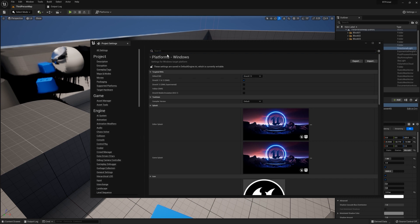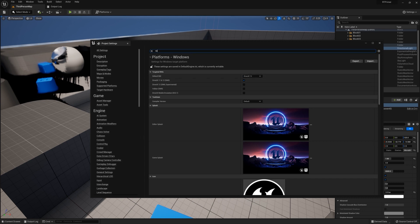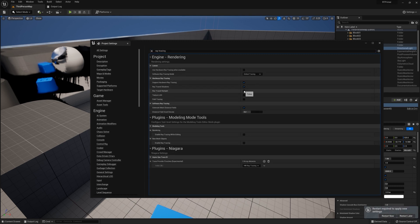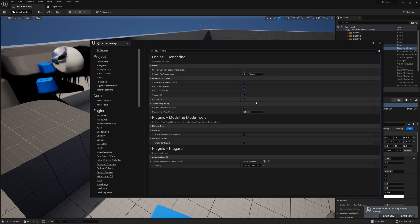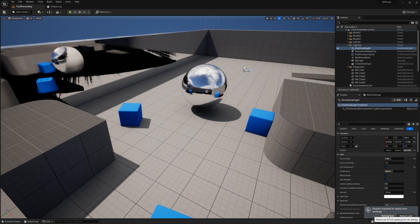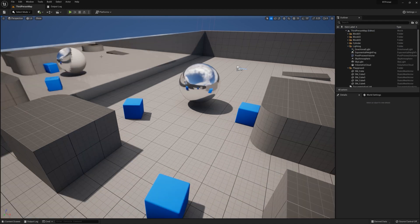Once you've done that, search for ray tracing and you'll want to say support hardware ray tracing. Then go ahead and turn these other options on. Let's make sure all these flags are set. Then you can close that and restart the project.